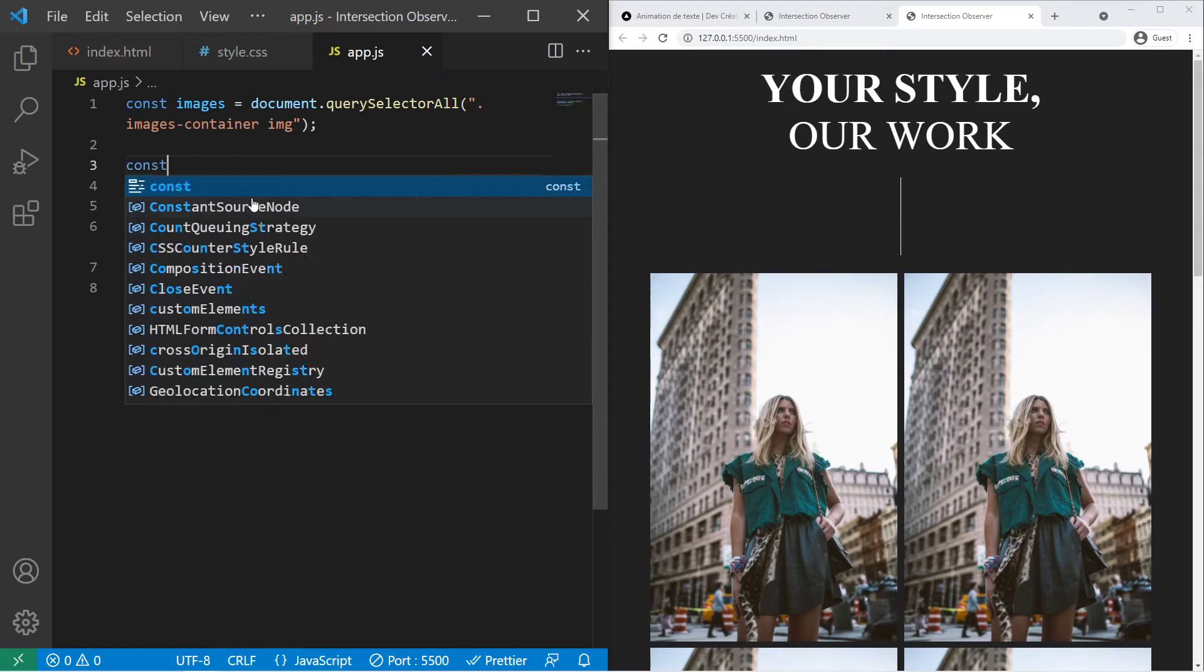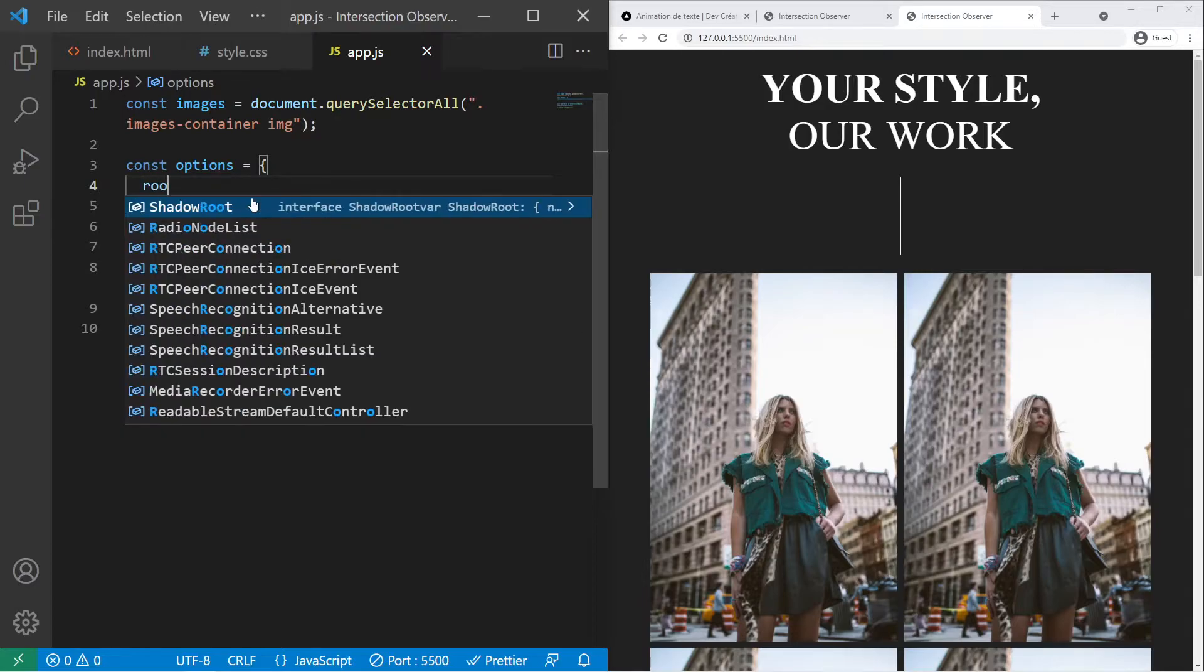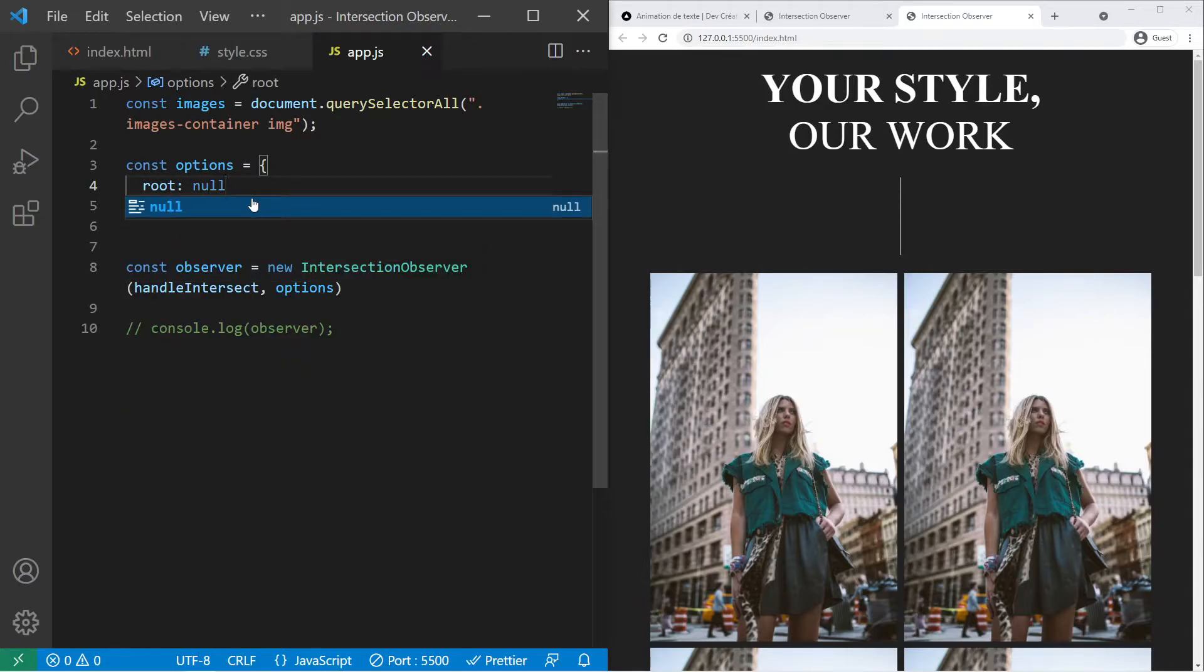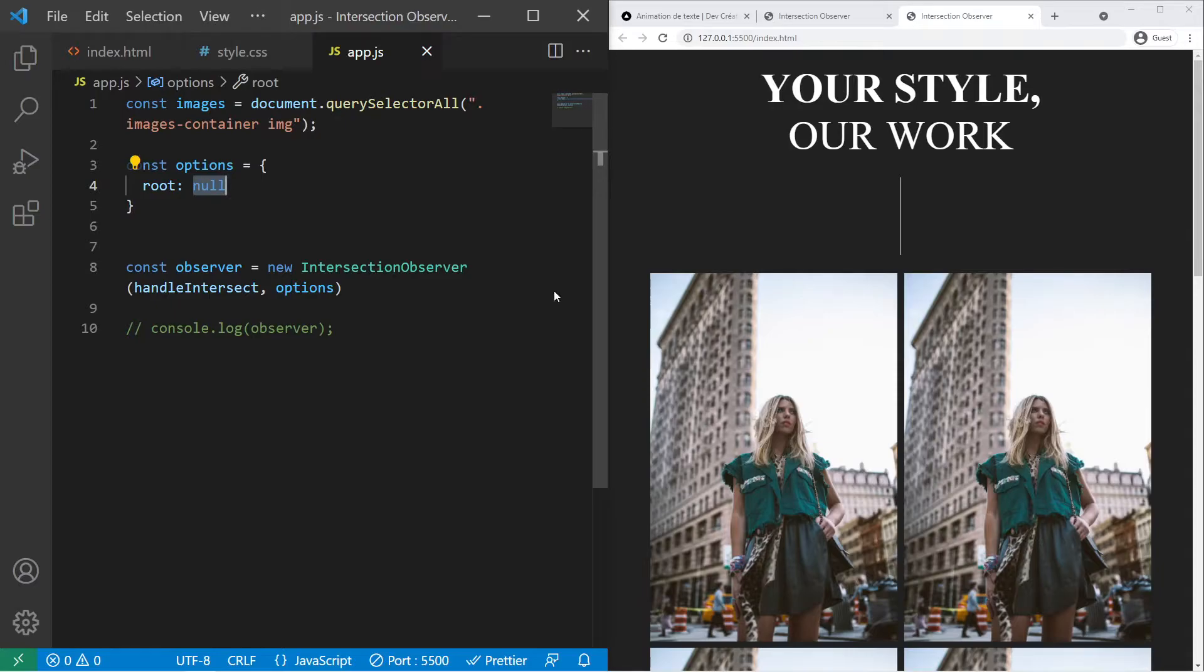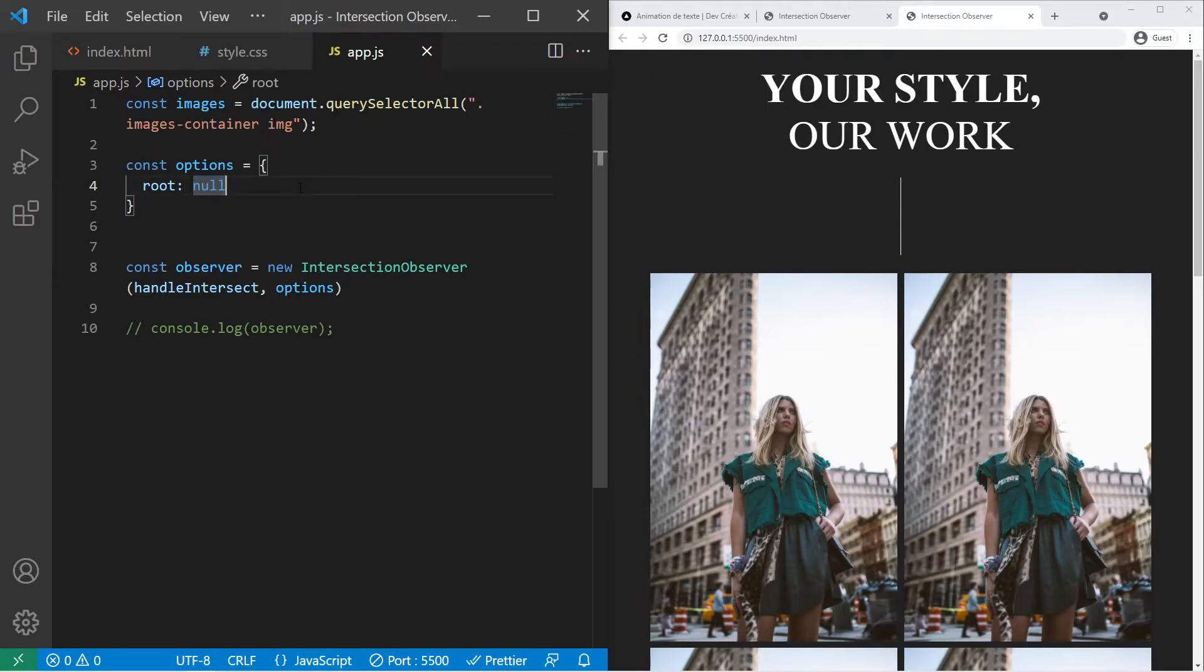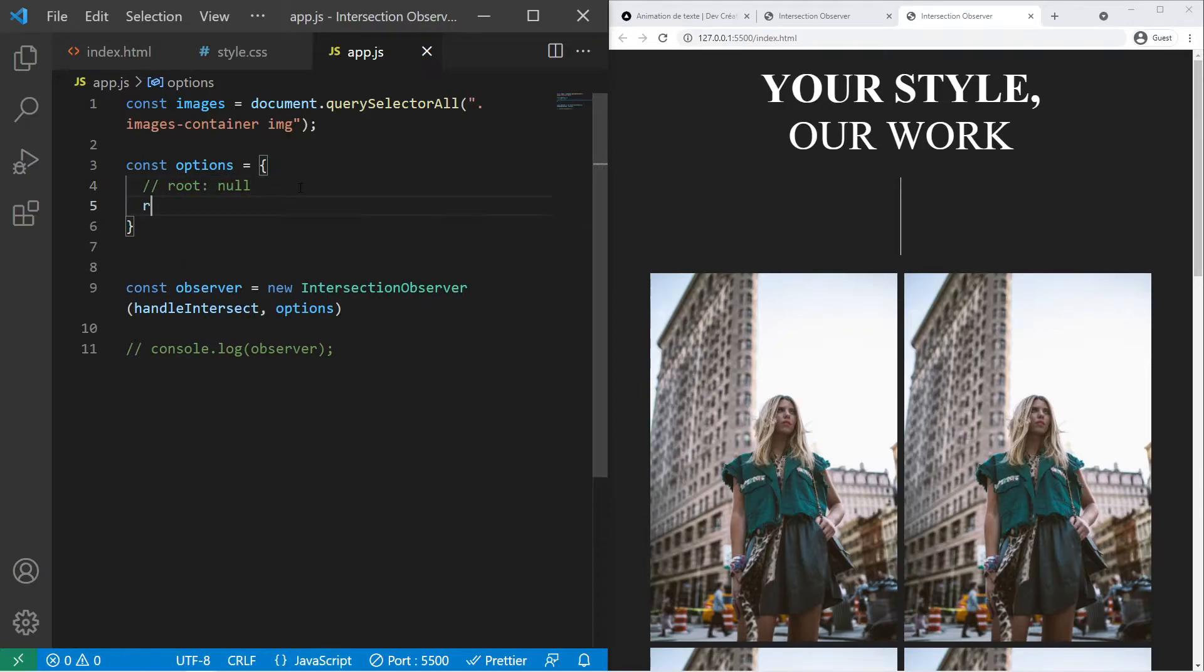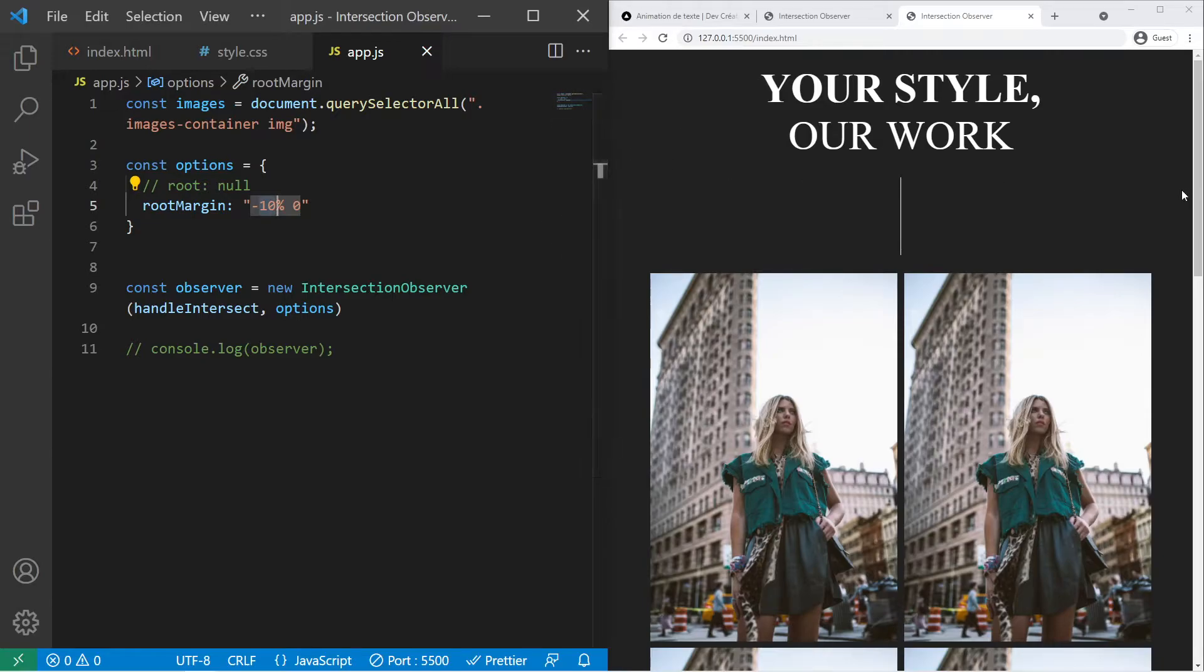The option object will be const options equal. It will be an object with some specific property. So by default that will be root null. What does that mean? It means that it will take the windows. The container will be the window if you want. But you can change that. If you want to use an observer inside for example a small container, a custom container in HTML, you can put for example my container right there. But by default it will take the windows. If you want to put some margin you can put root margin. For example minus 10% zero. Basically it will put some invisible margin at the top and at the beginning of 10% of the screen. Their height will be 10% of the screen. So basically it will trigger the element a little bit later. Like there will be a little margin where my mouse is right now. So it can be great if you want to delay the animation.